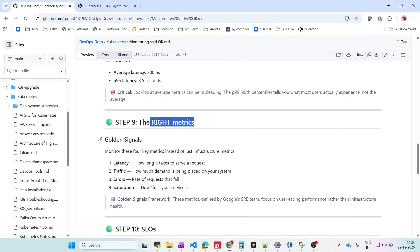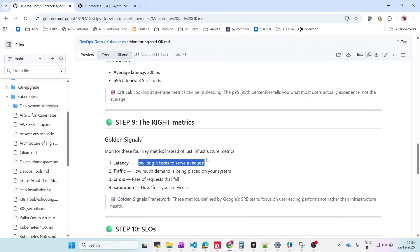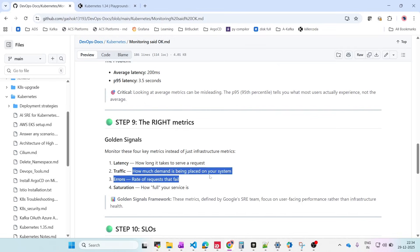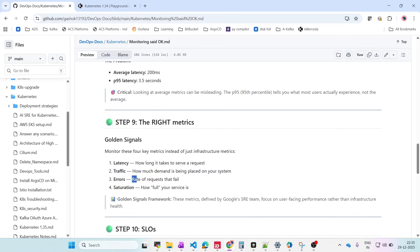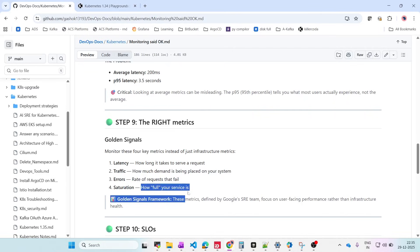So what are the right metrics — the golden signals? Monitor these four key metrics instead of just infrastructure. First, latency: how long does it take to serve a request? Second, traffic: how much demand is being placed on your system? If your system can handle 100 requests and 150 come in, it won't cope — you need to increase capacity or investigate. Third, errors: the rate of requests that fail — if requests fail and retry, that compounds the problem. Fourth, saturation: how full is your service?